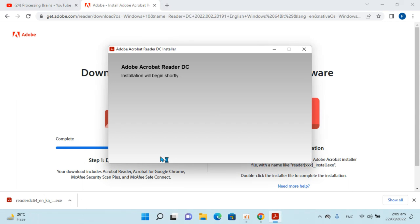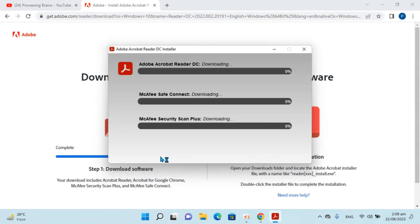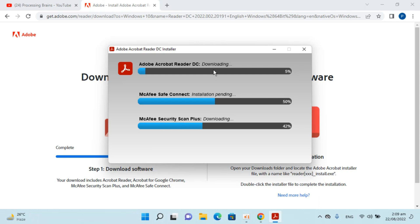Adobe Acrobat Reader DC. Within a few moments you will be able to see that first they will be downloading. You can see downloading is going on. After that the installation process will begin.